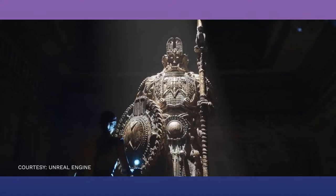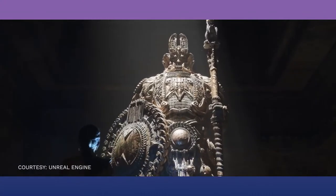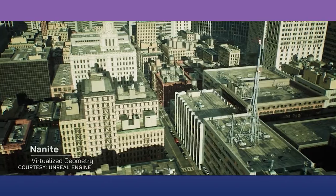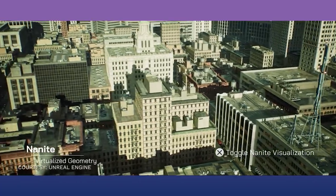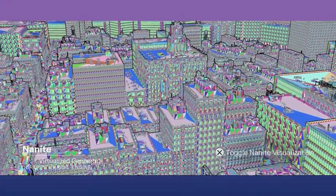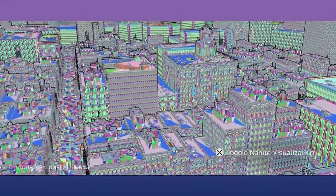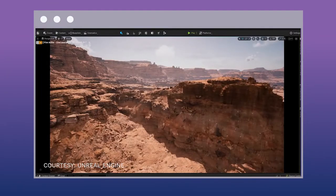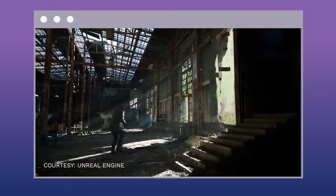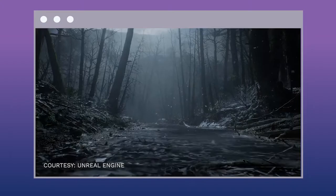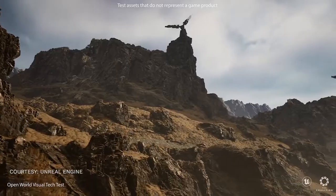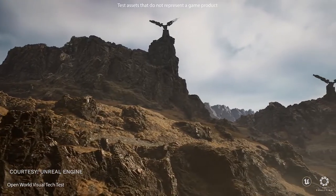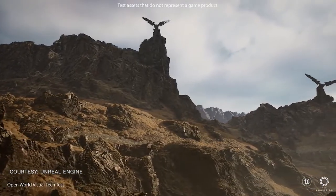The closer the camera, the smaller the cluster will be, meaning the closer you are to an object, the more details you can see. The further away you are, the larger the cluster is, which means fewer details are rendered on the scene. This means artists can create or import highly detailed meshes with tens of millions of polygons — scalable to billions — and let Nanite handle the optimization, significantly speeding up the artist's workflow.